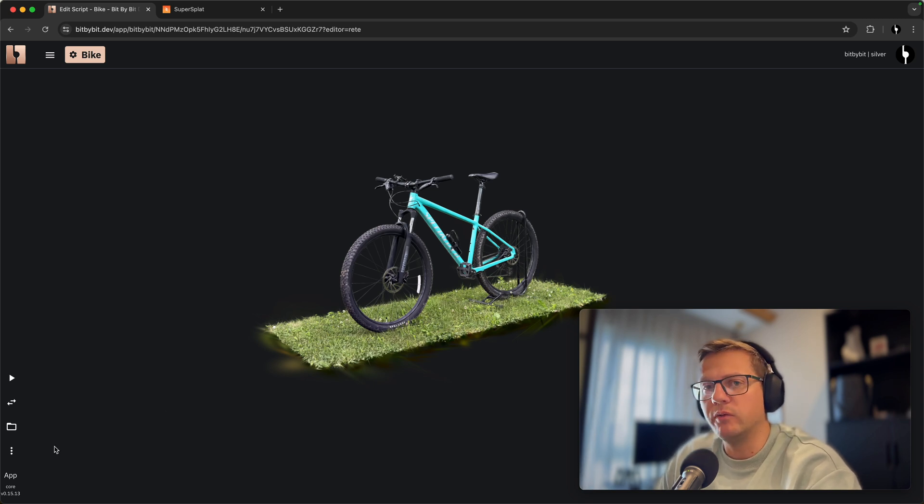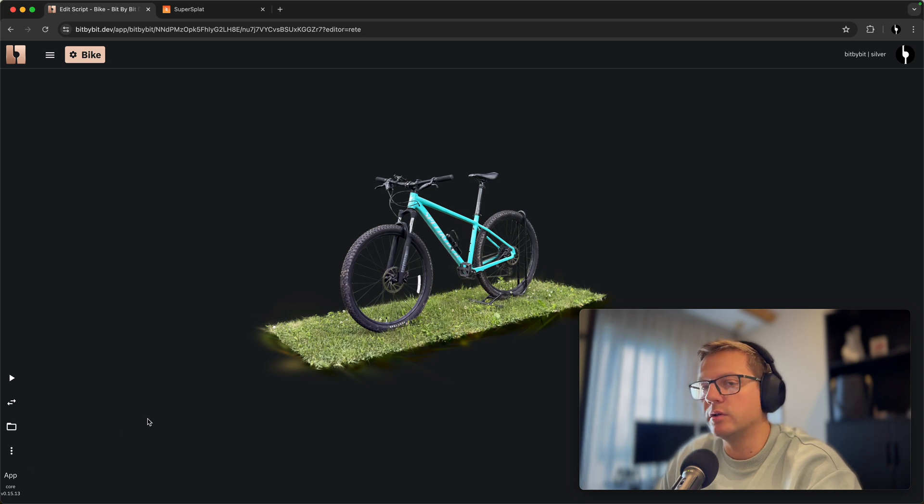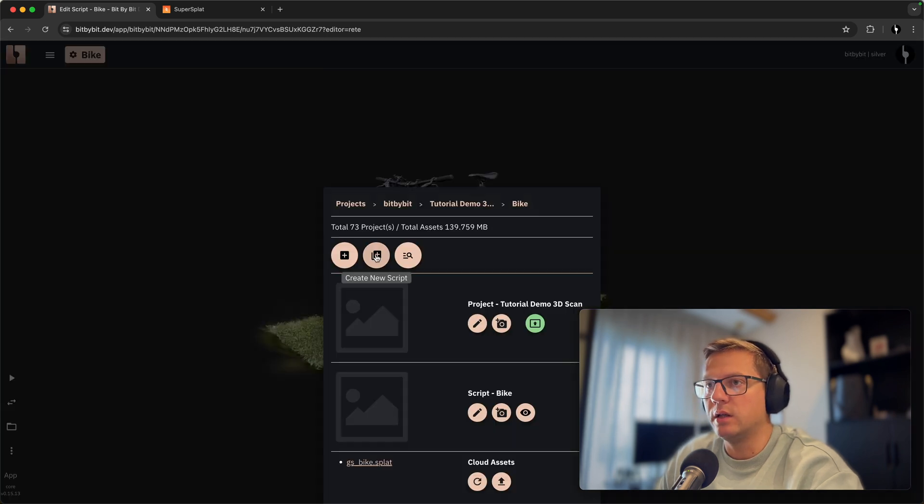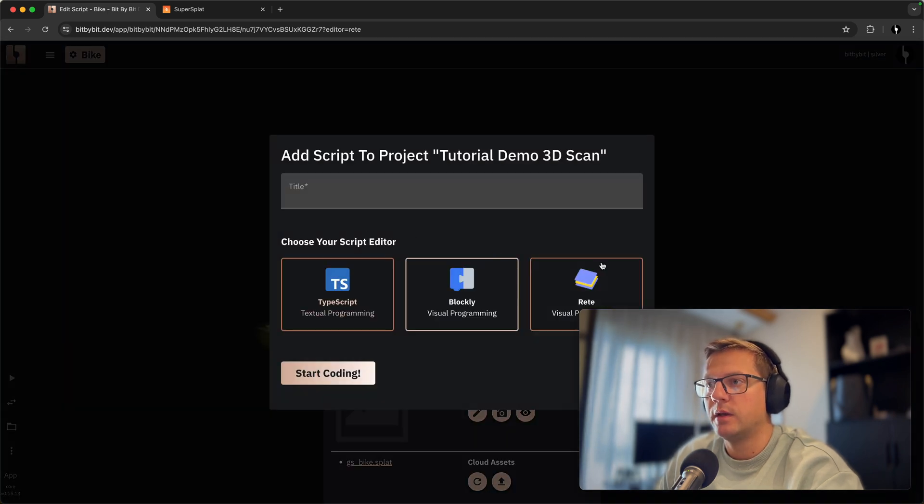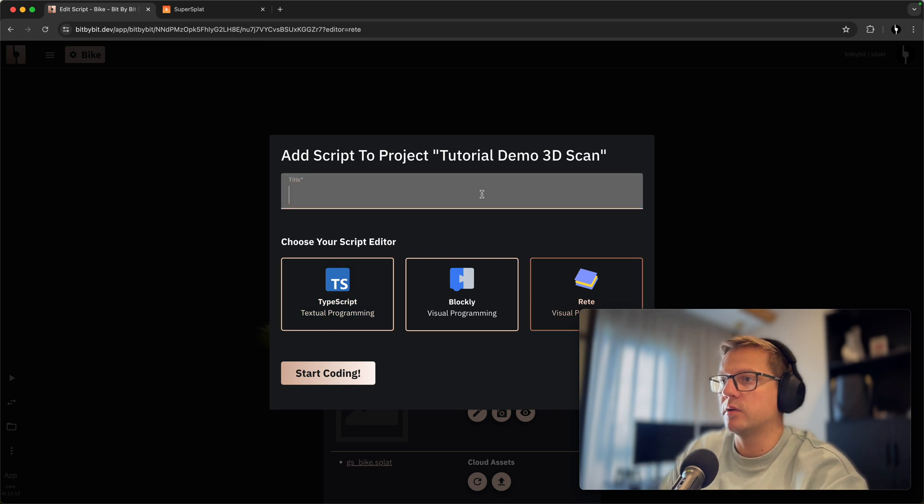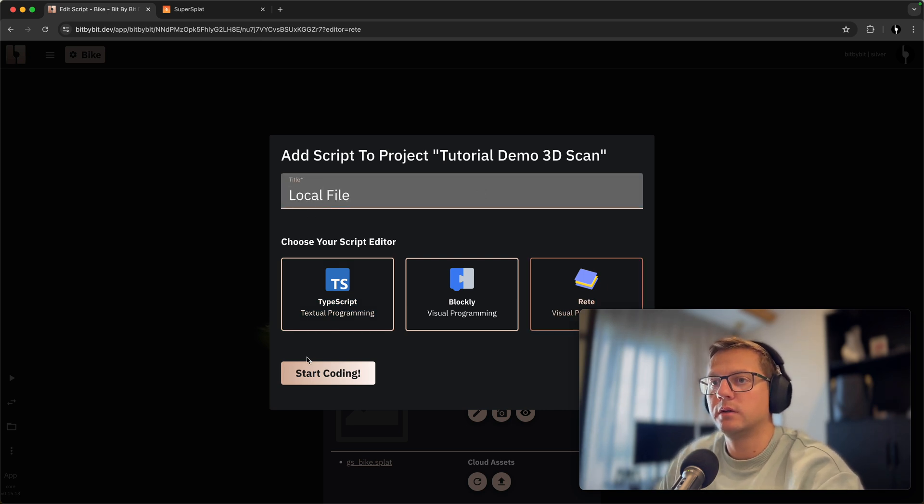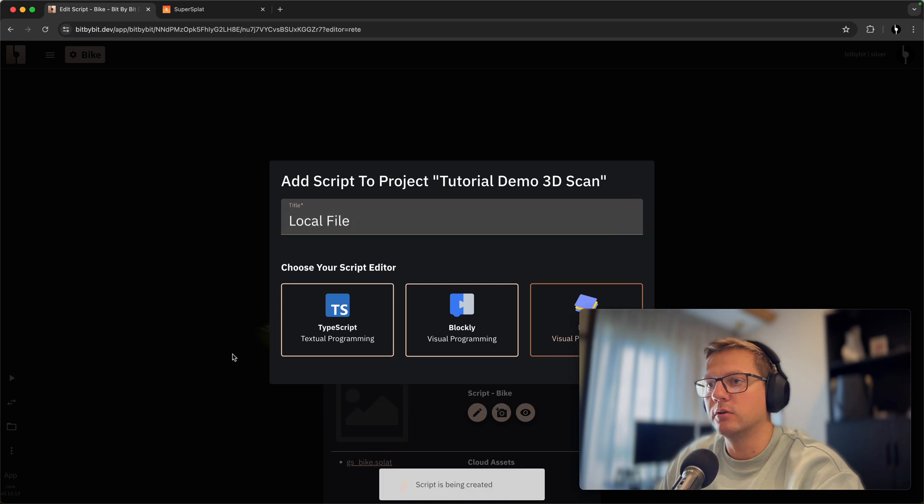also use local assets. And to do that I'll just create a new script. Let's also make it a script of Rete and local file and let's start coding. Okay, so this time I will go and we will upload the local asset by hitting this button.